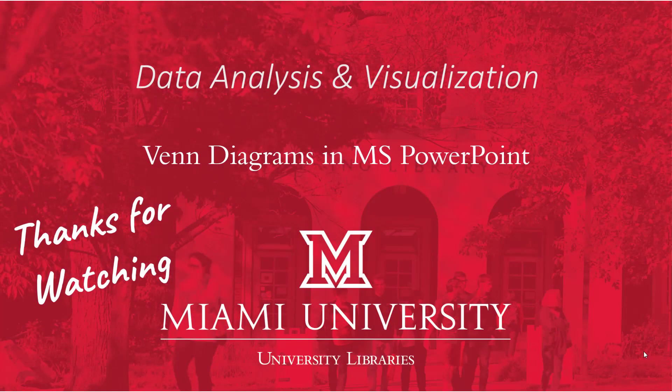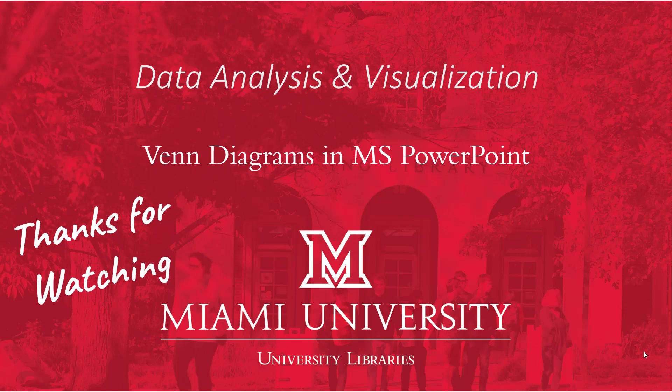That wraps up this video. We've covered the basics on making Venn diagrams in Microsoft PowerPoint today. The version of PowerPoint you're using might mean some of the features I showed are in different places, aren't available, or you might have other options that you didn't see on my screen. Hopefully things should be about the same though, and the Microsoft Office support website is a great resource to check out if you have questions, or you can always contact the library as well. Thanks for watching!